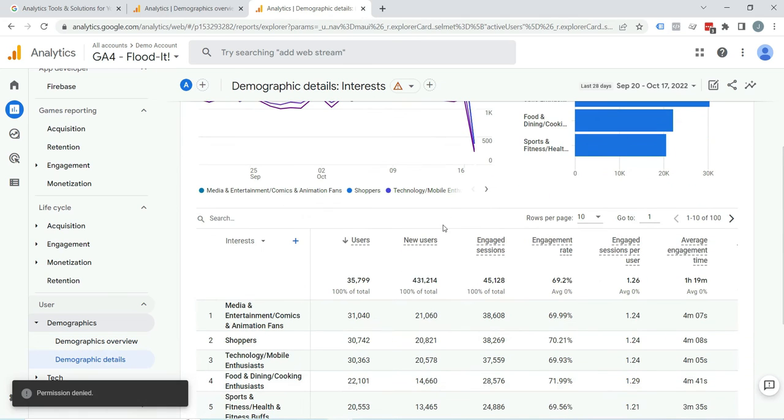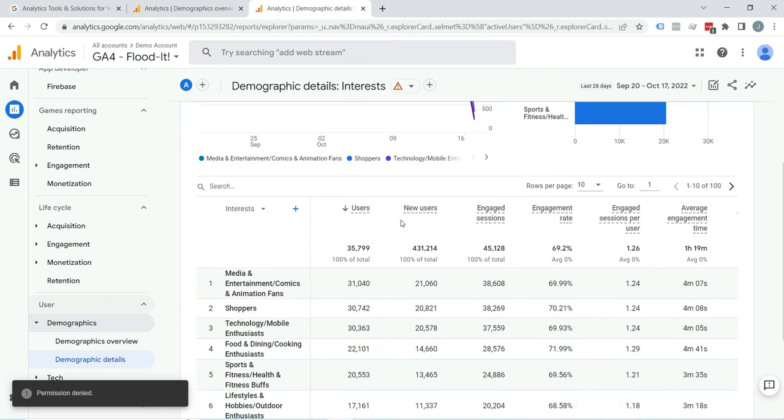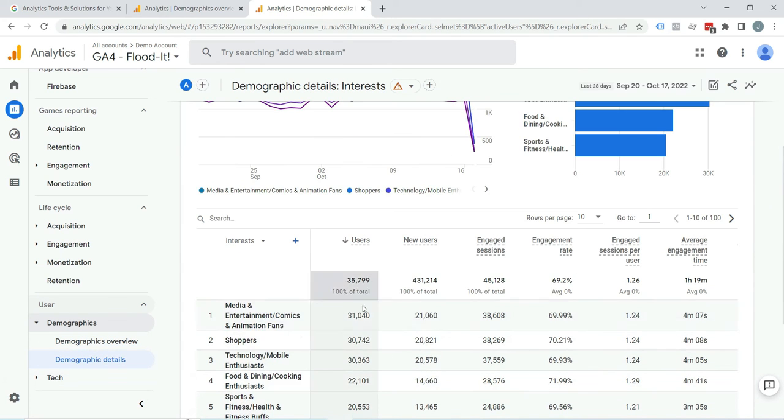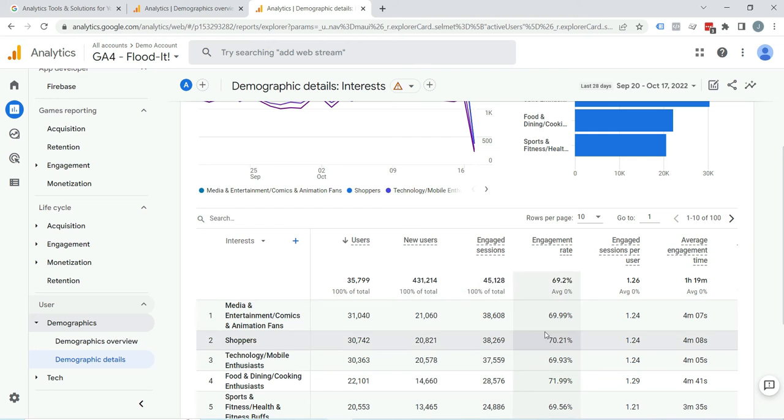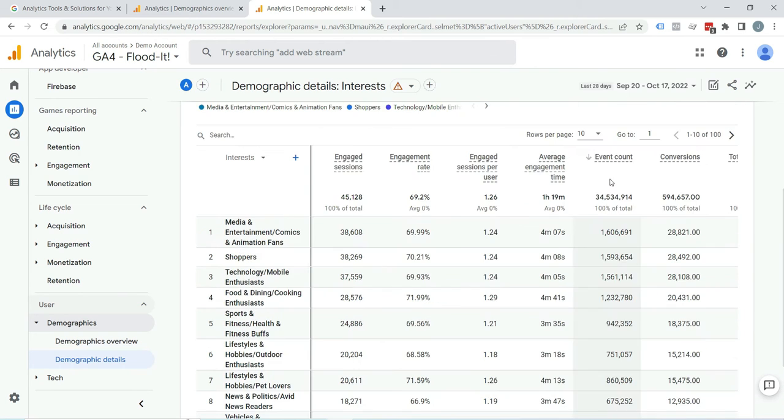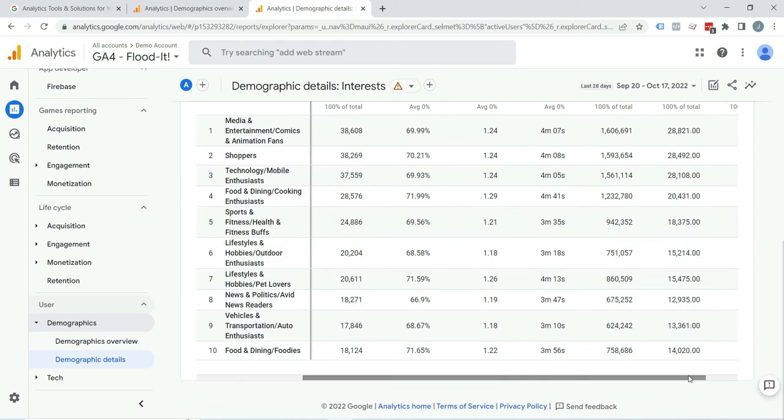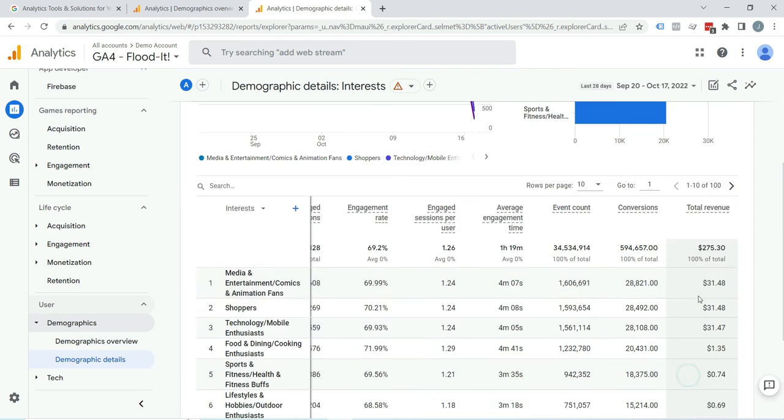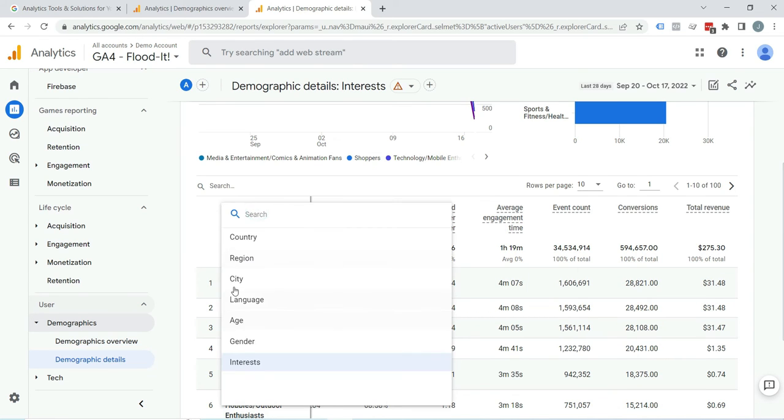Here you can see interests along with some additional metrics like users, user engagement rate, event count, conversions. Here you can see total revenue, and there are some more options here. Just click on Interests.